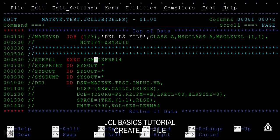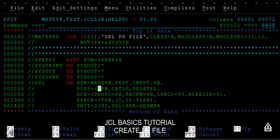Now in order to delete this PS file, the main important thing we need to look at here is the disposition parameter. If the disposition parameter is new, if the data set is created, this catalog, and delete that data set if it is not catalog or if it is not existing.